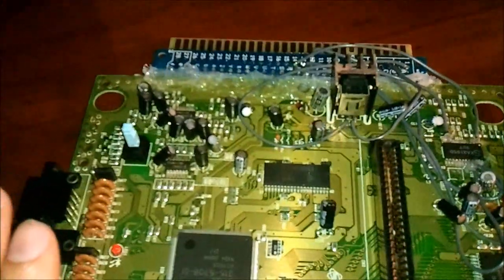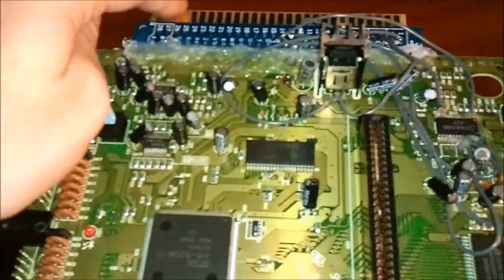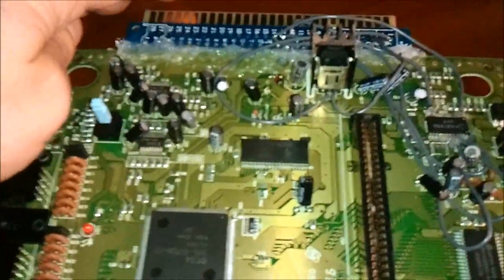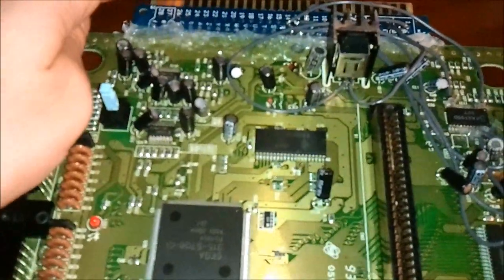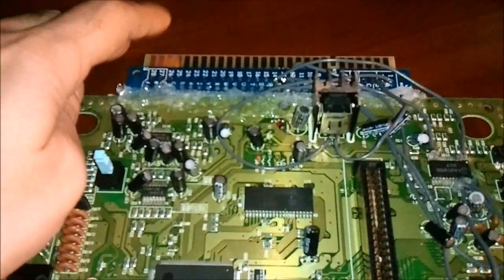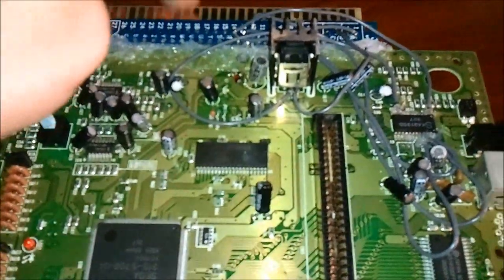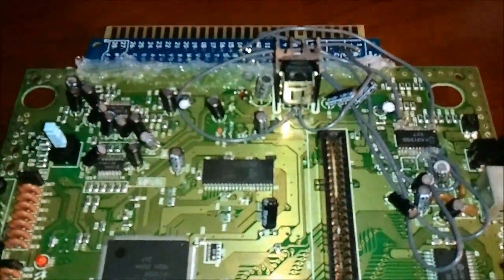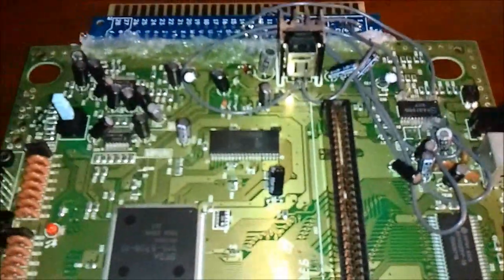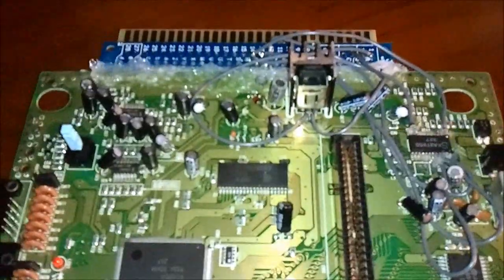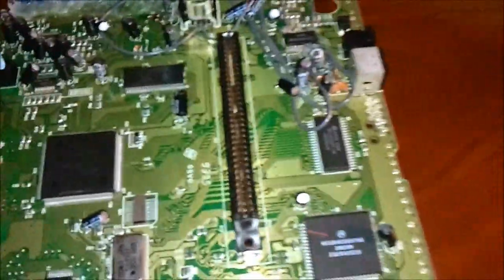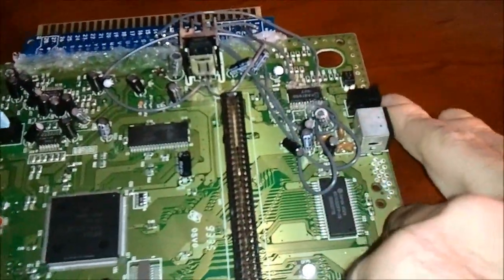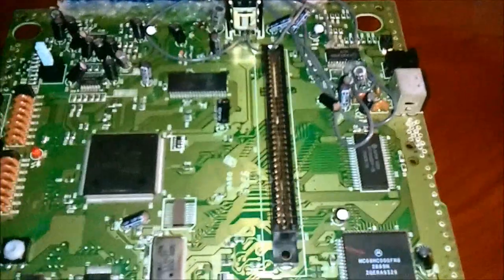What that is going to do is allow us to actually power up the Genesis system through the JAMMA harness, which comes from the power supply in the cab that you're using or if you've got a supergun, the supergun power supply. But no need for an external power anymore to make that work.